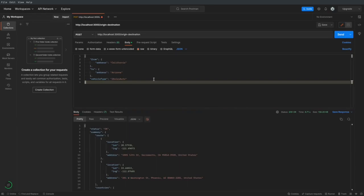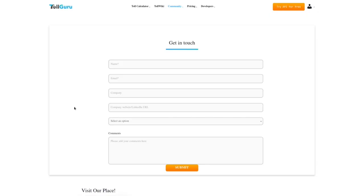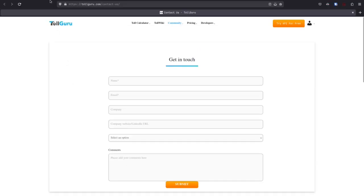I hope that this demonstration was helpful. If you still have any questions, queries or concerns, please feel free to get in touch with us at tollguru.com slash contact us.